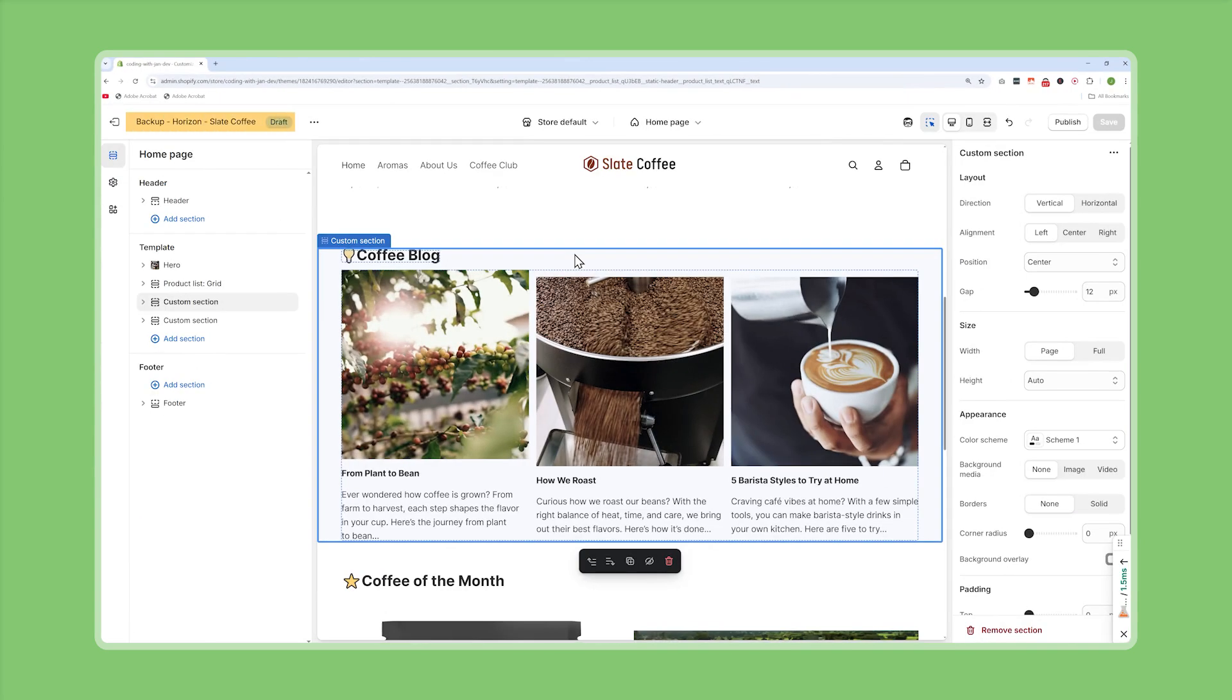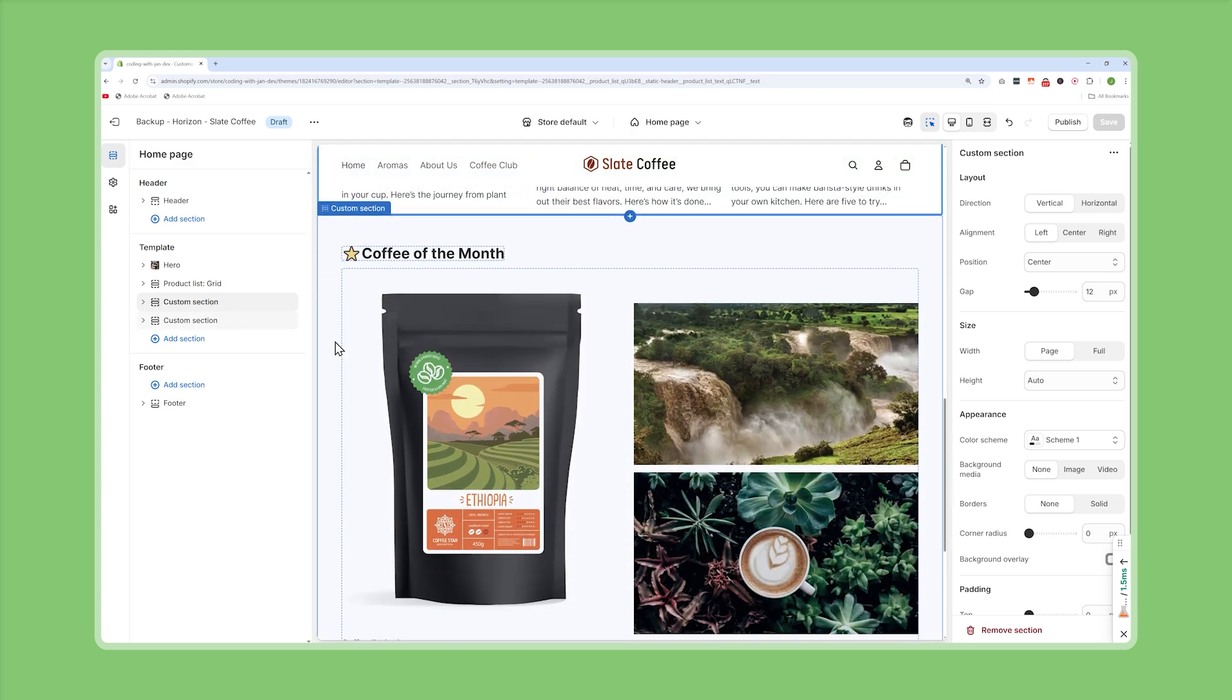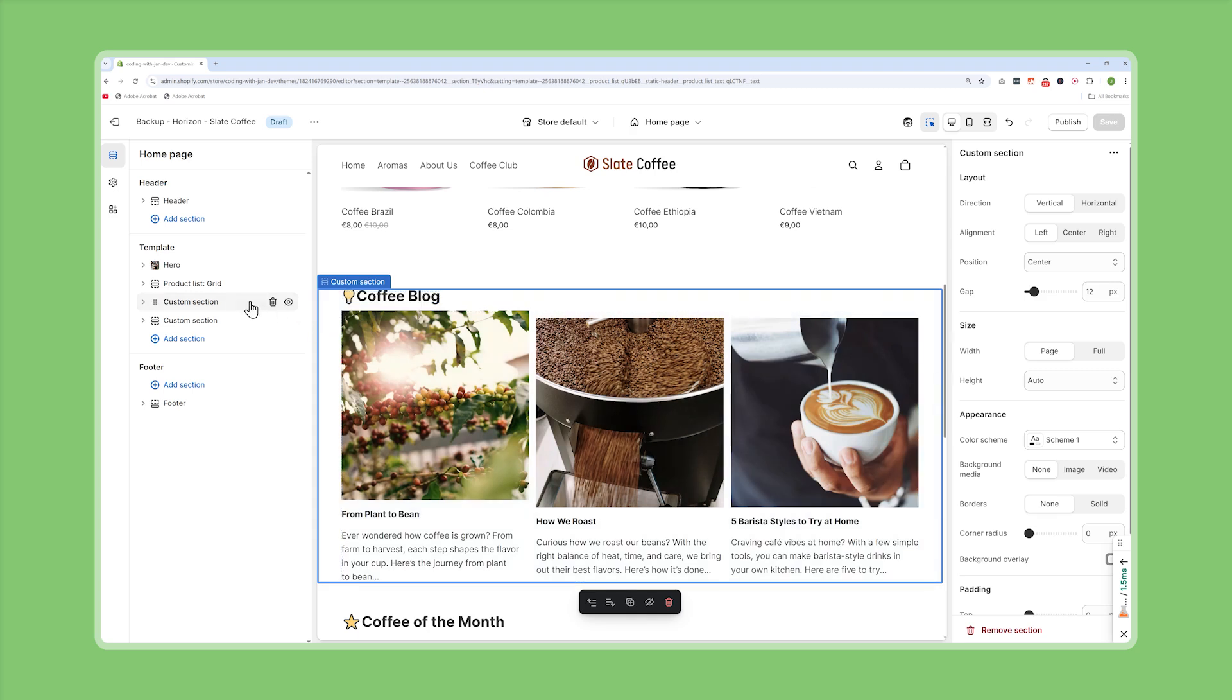Another major benefit of theme blocks is the flexibility they provide and we've already mentioned that they can be nested up to eight levels deep but this really allows us to build flexible layouts like rows, columns or even more complex layouts. To illustrate that I've prepared two examples where in the first one we're displaying some of our blog articles and in the second section we present the coffee blend of the month. Now let's have a look at the first one.